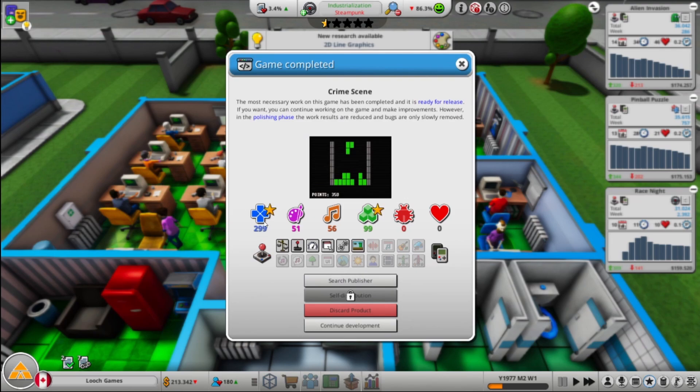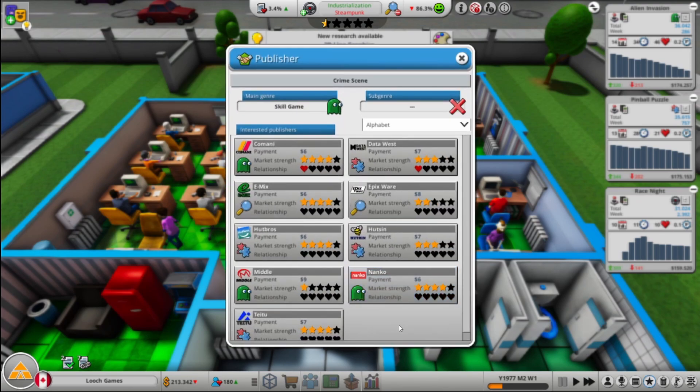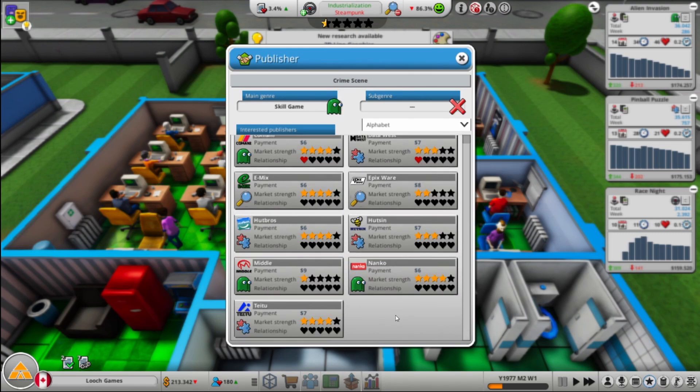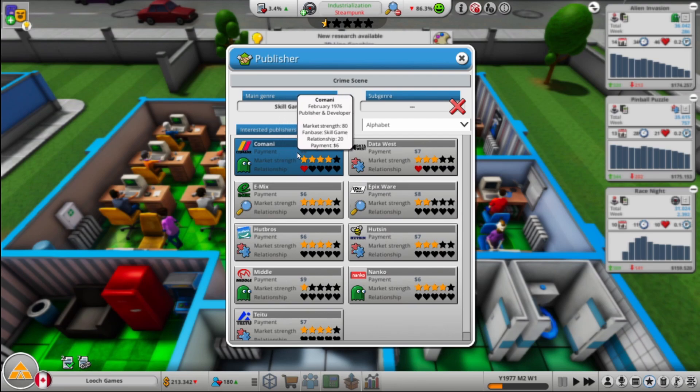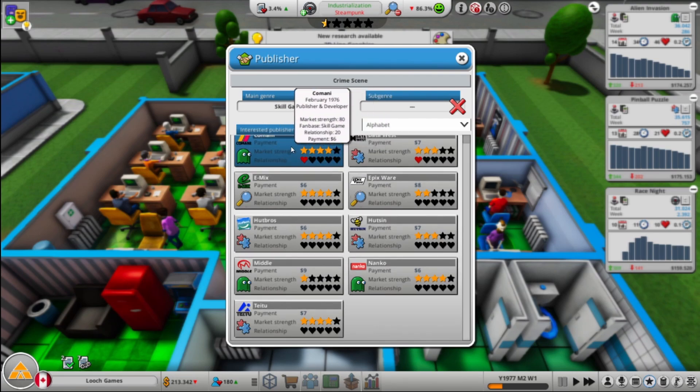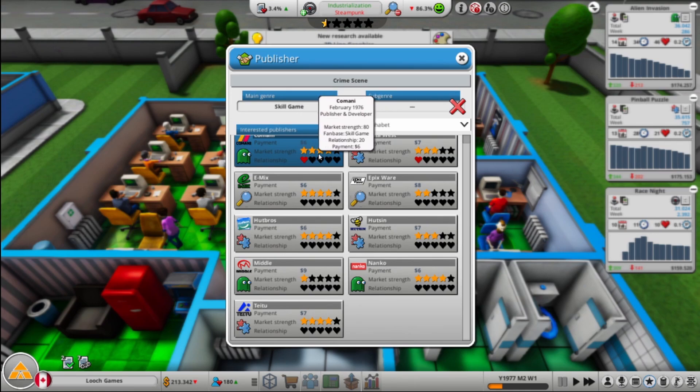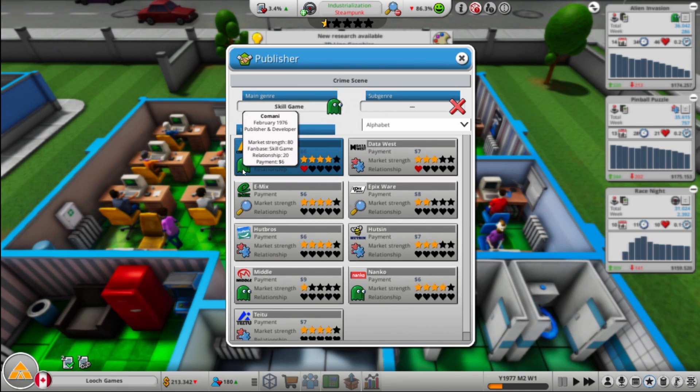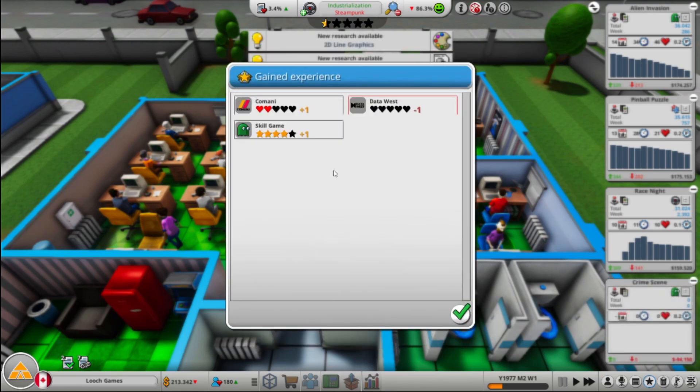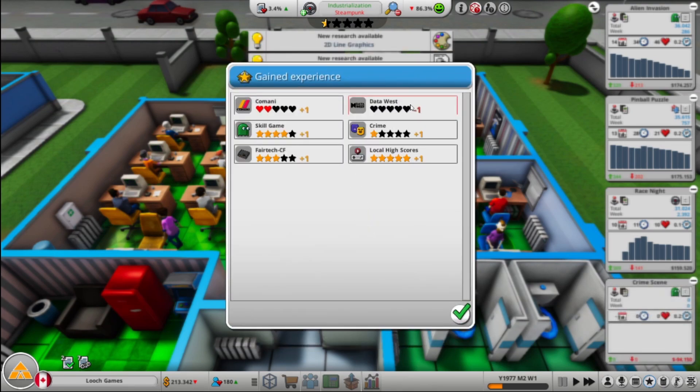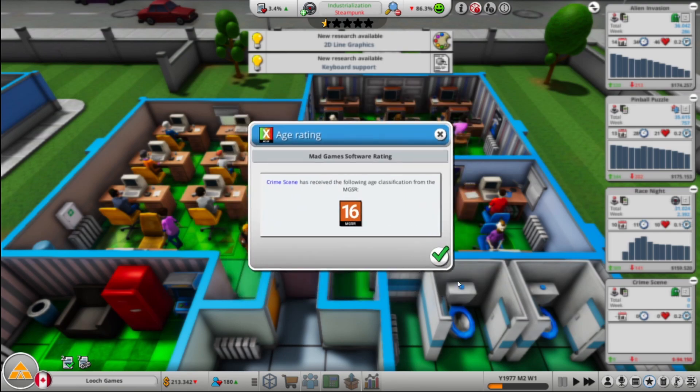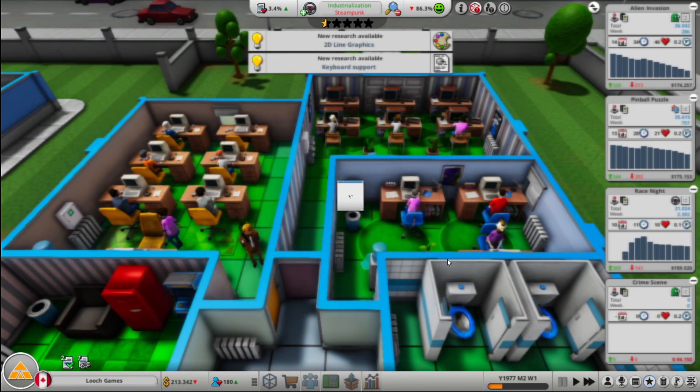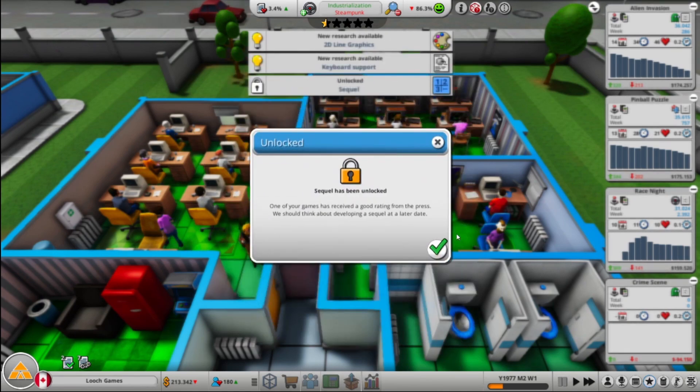We're going to finish development here. See how high this score is? That's because of QA. Look how many people want to make our game now. We already have a relationship with them, which is surprising because I don't remember. Oh, that must have been the contract game I did. But they have, it's only a $6 payment, but that's really high market strength. And their fan base is a skill game. So Data West is upset that I didn't go with them. I apologize, Data West.